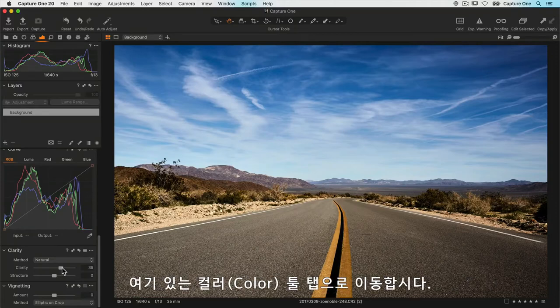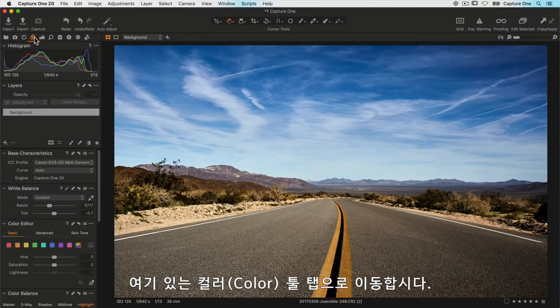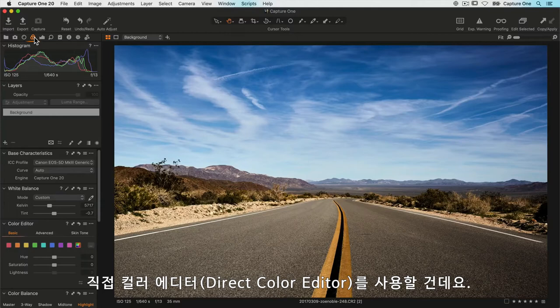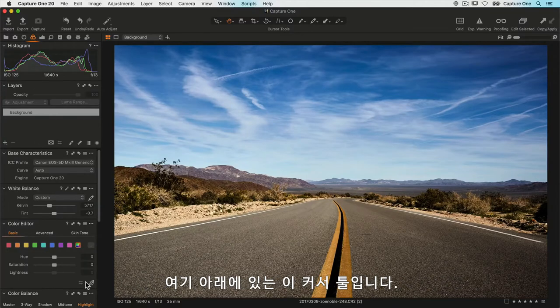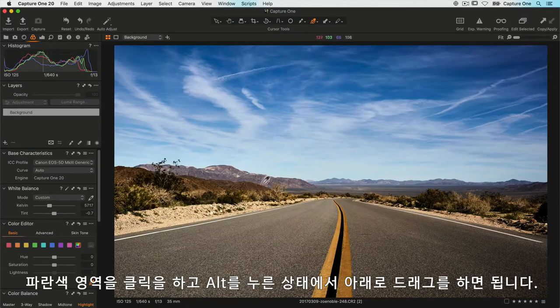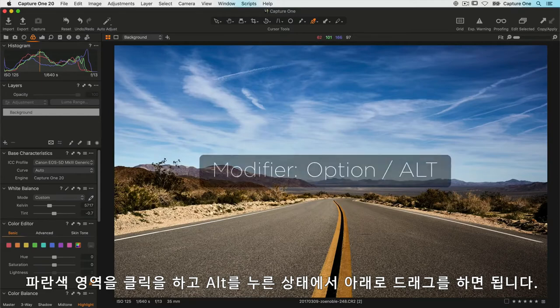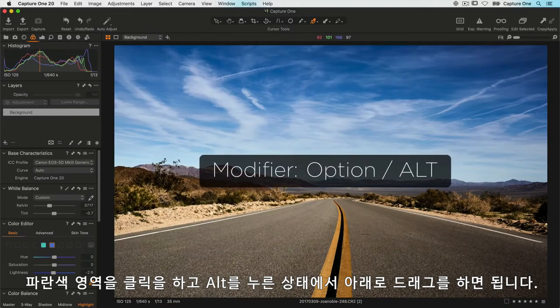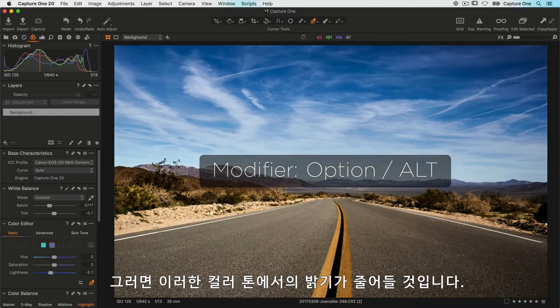Now I think the only color edit I'm going to do is on the blue sky. Let's move to the color tool tab here and I'll use the direct color editor. If I want to darken the blue sky a little bit, all I need to do is click on an area of blue, hold my Alt key down and drag downwards, and that's going to reduce the lightness on those color tones.